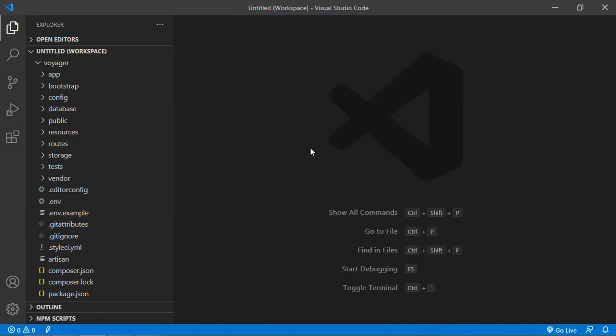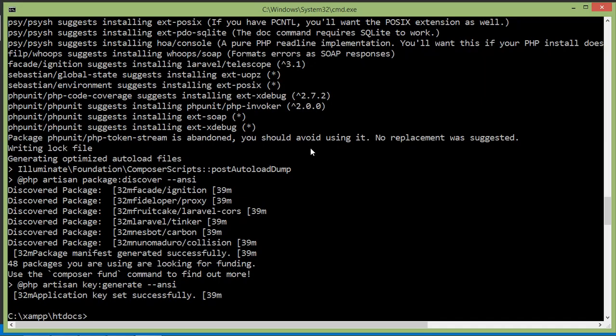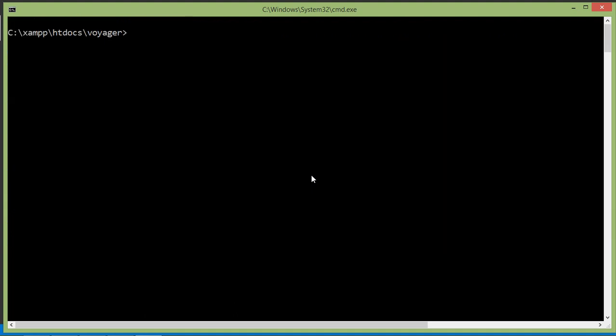Now let's install Voyager. So switch to the command prompt and first of all, go inside the project directory. So just write here cd project name which is Voyager. And here for installing Voyager, just write the Composer command which is composer space require tcg/voyager. Now press Enter.